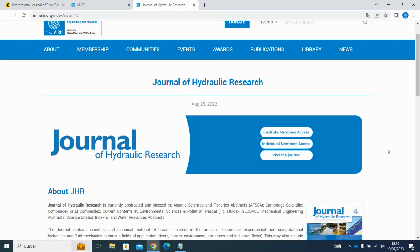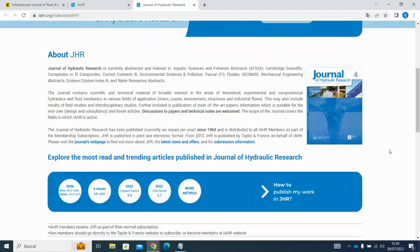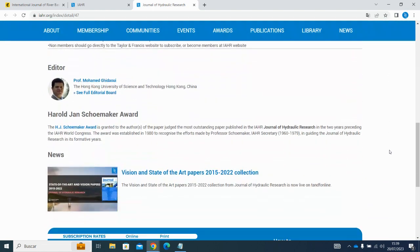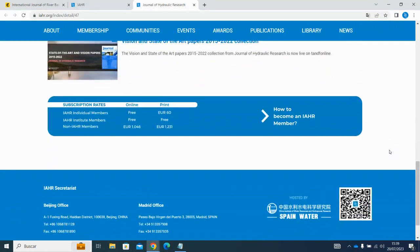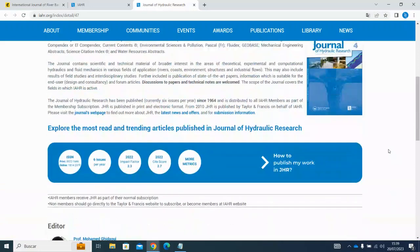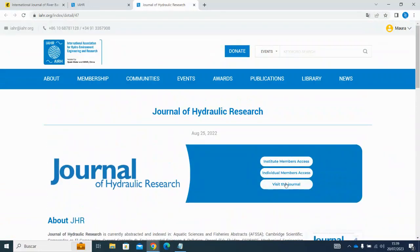Now on this page, whether you got here through the website or by email, you can scroll down to read more general information about the journal, or you can access all issues of the journal with these buttons here at the top.